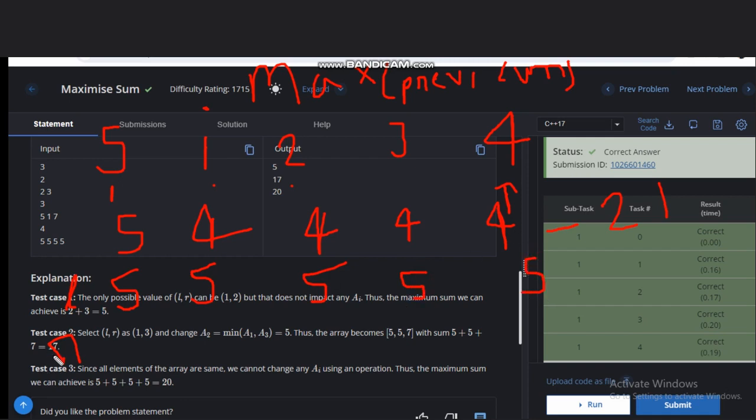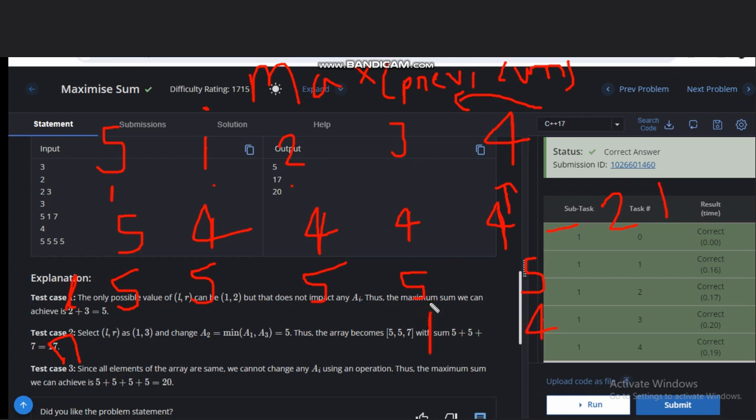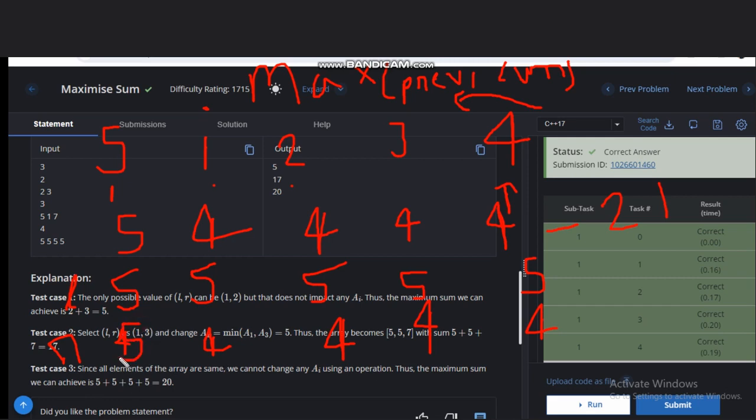And in the right array, what we need to do, we'll consider this value four in the starting and we will move to the left side and we need to calculate the same, like this value and this value. So it will be four, four, four and four. And after that, for calculating this sum, we will calculate the minimum value of these. This value will be five. So we calculate the minimum value. So the answer will be five, four, four, four, four and four. Answer becomes 21. So this is the solution for this question.